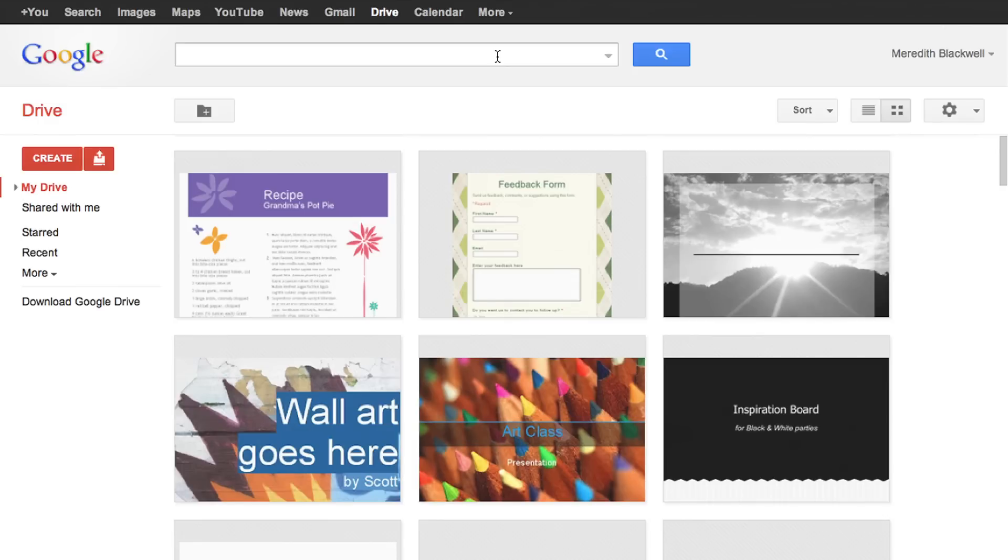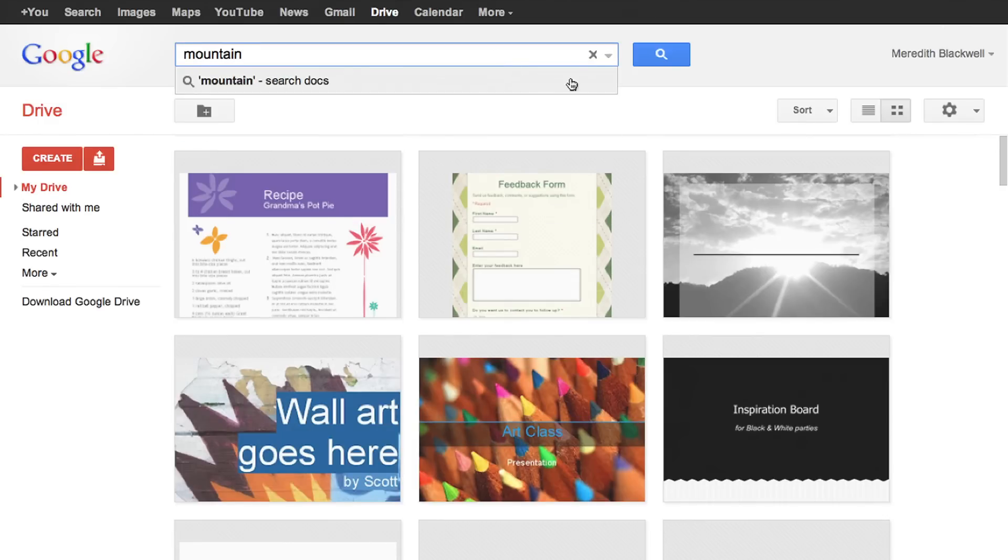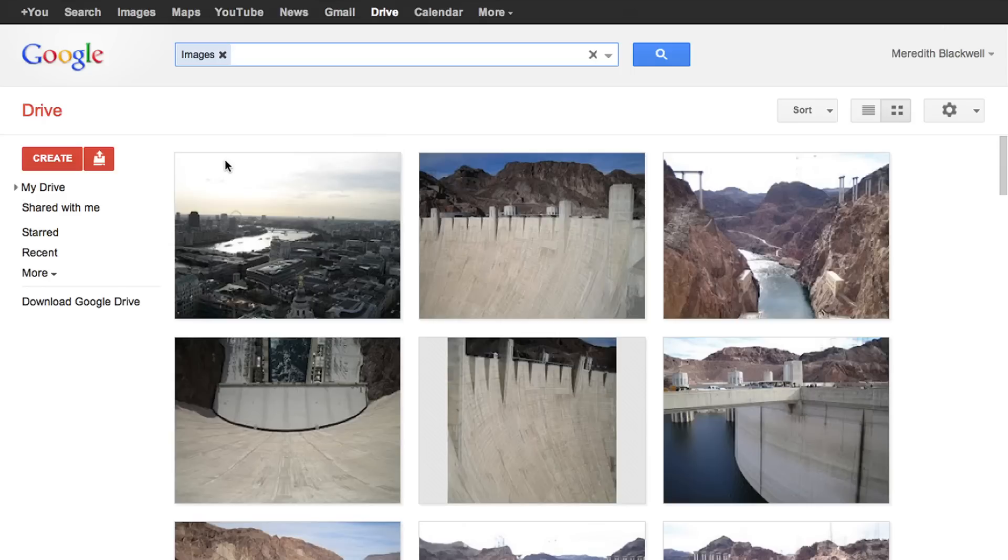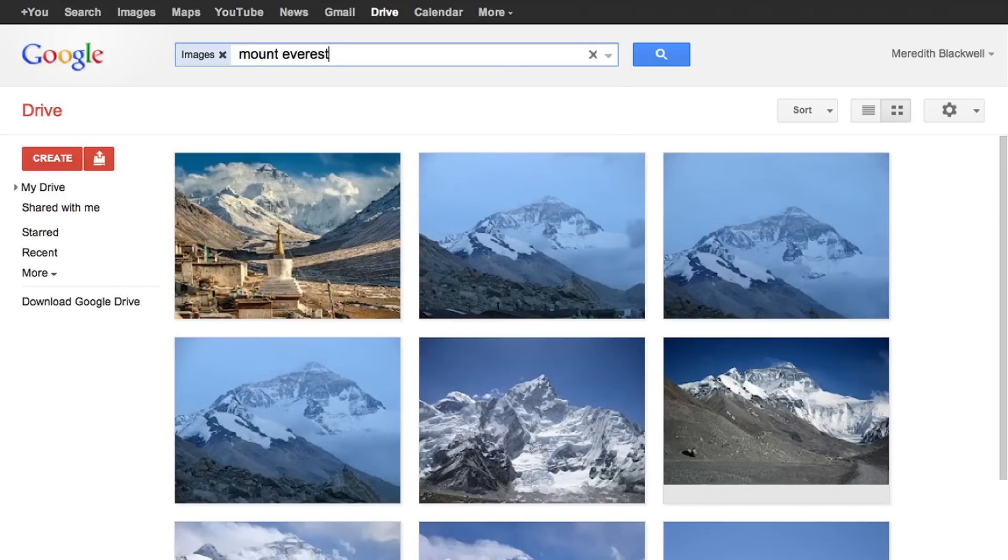To quickly find a file, search and filter by file type or owner. You can even search text within scanned documents and image files without any text at all.